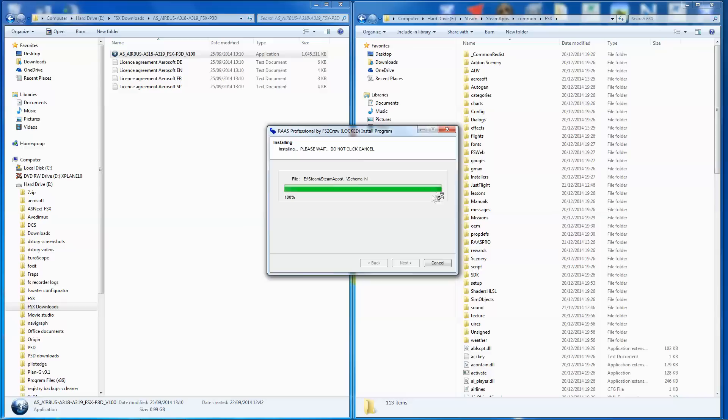This one does take quite a long time when it gets to the end. You can see it says do not click cancel. That's because it gets to the 100% and then sits there and thinks for a while. And whilst it thinks about it, I shall see you in a second.